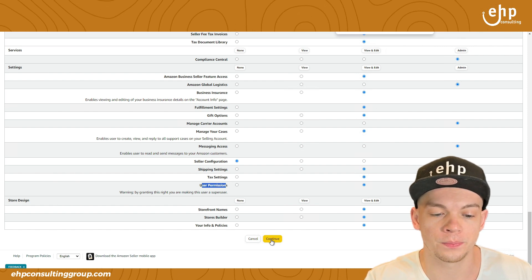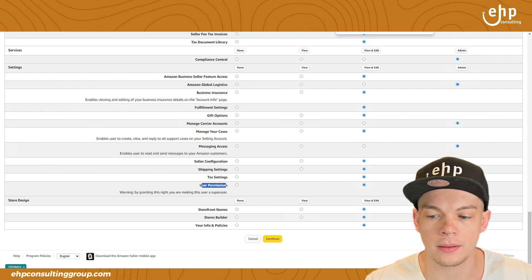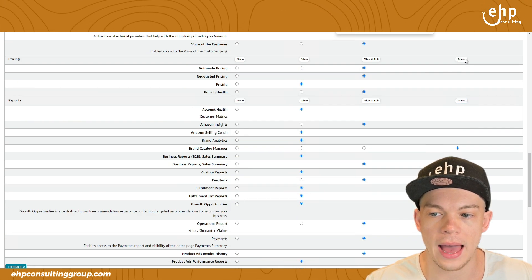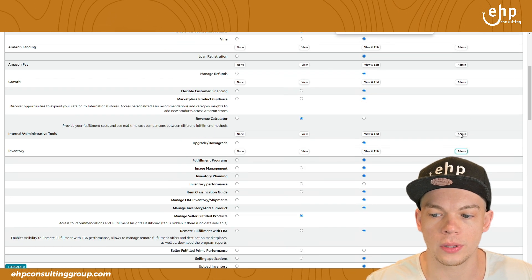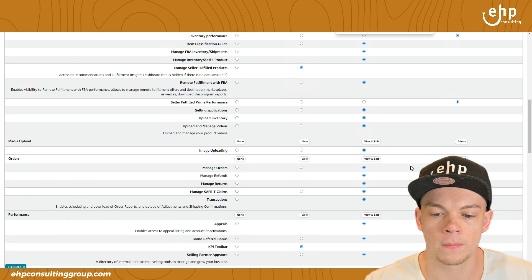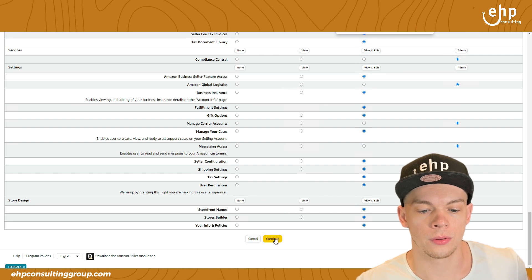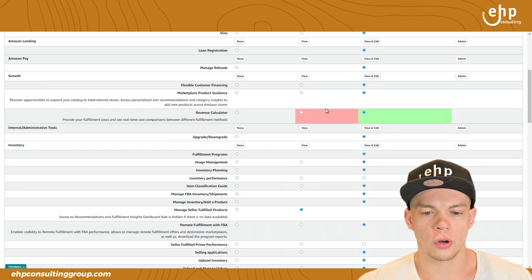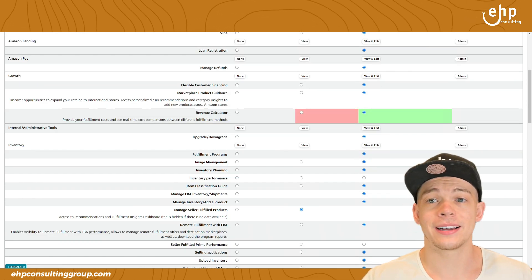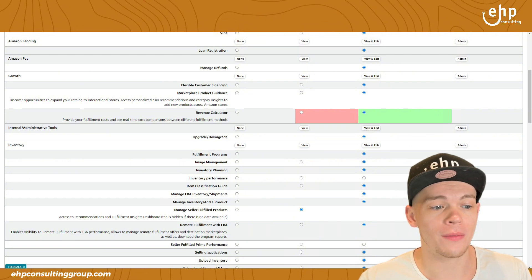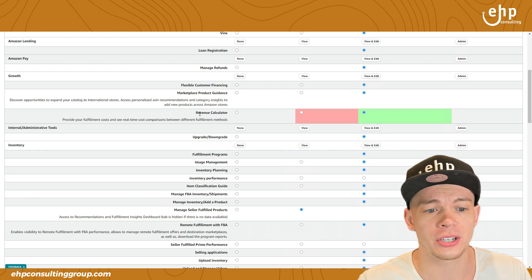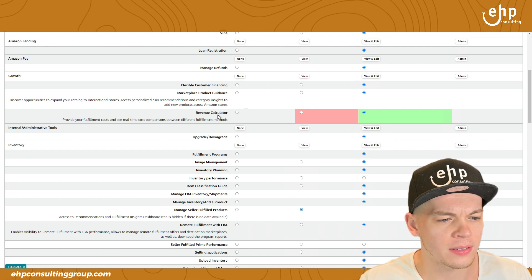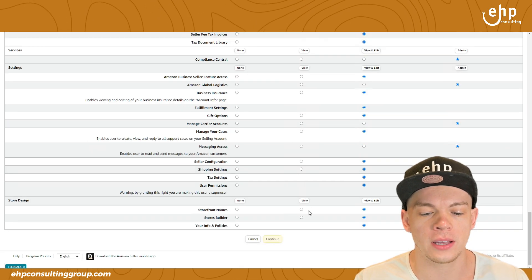Then you click continue. Let me just make this. This one is actually an admin user permission. So I'm going to make them admin of everything. This is one account that I fully trust. Then you click continue. And then it's going to show you what you changed. So maybe an Amazon ads to this. So this does change over time. Like revenue calculator. This was not here six months ago. So this is brand new. Amazon just adds. Why would you not want to give somebody access to a revenue calculator? Who knows. And then you click continue.